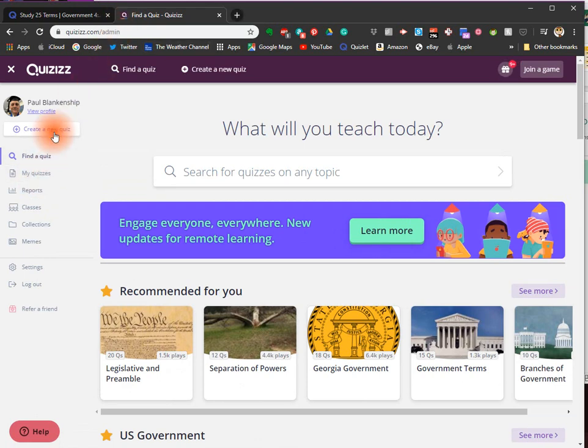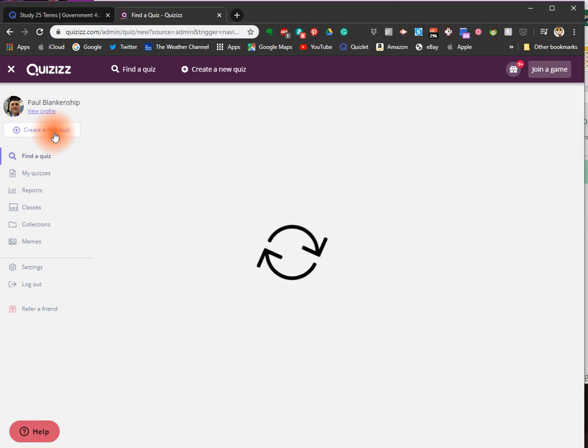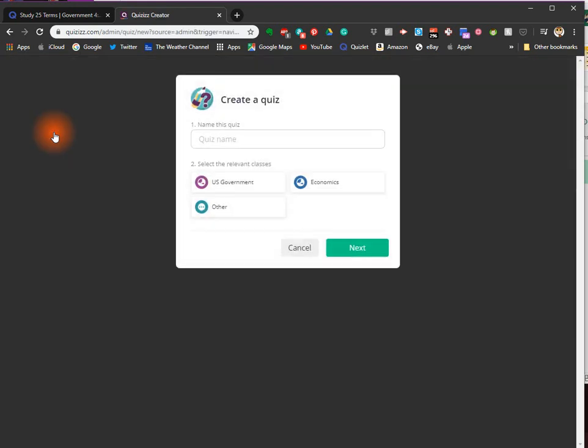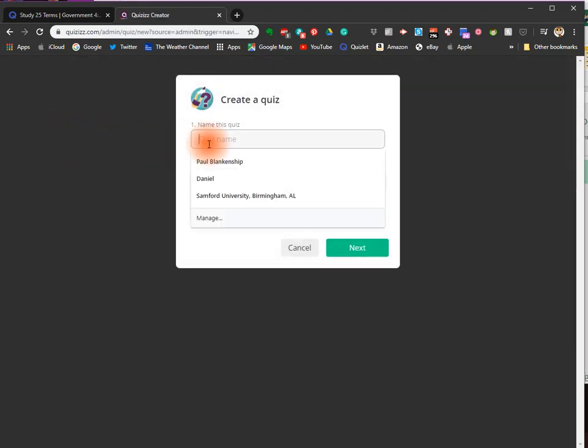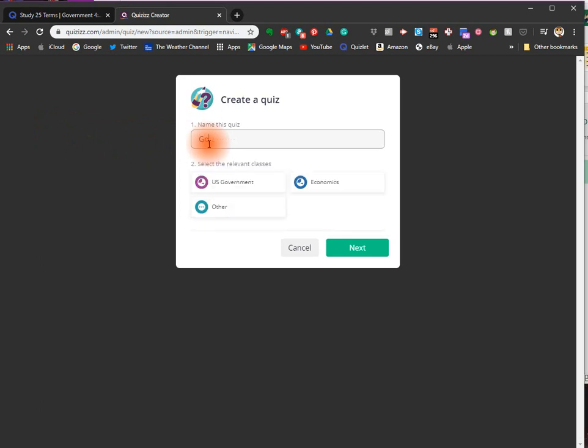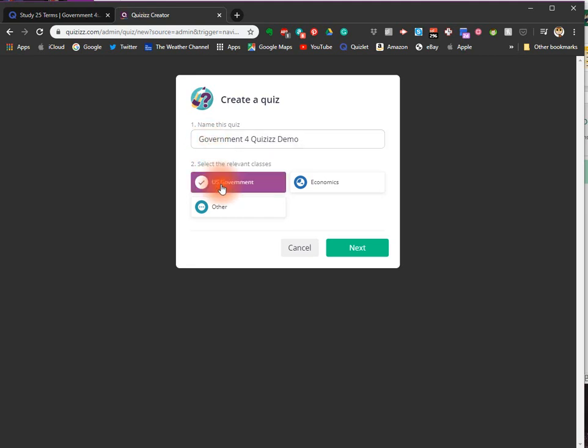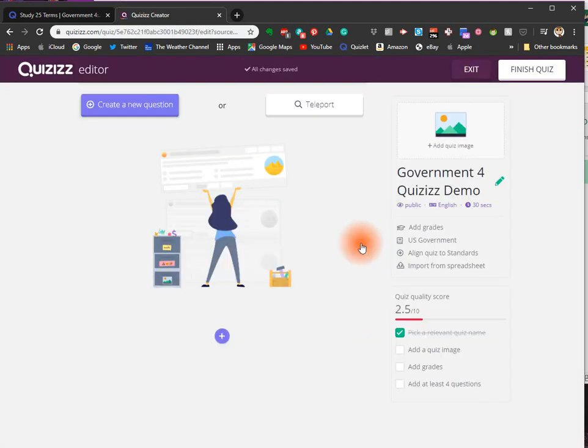Create new quiz. Select the class. These are the classes I already have set up. You might have to set up classes to get this screen. Then click Next. Import spreadsheet.